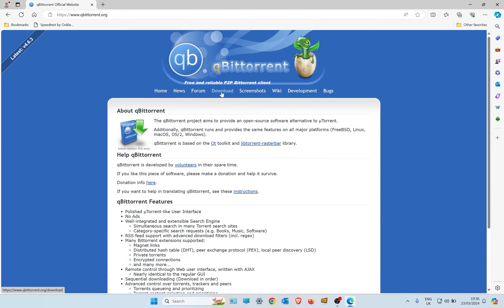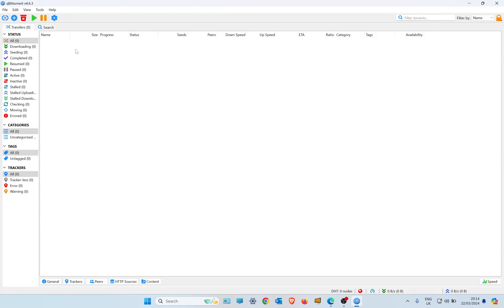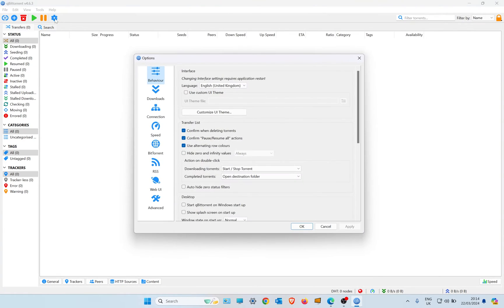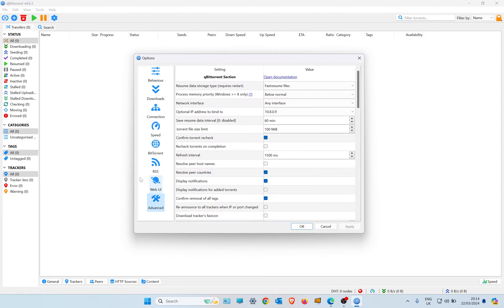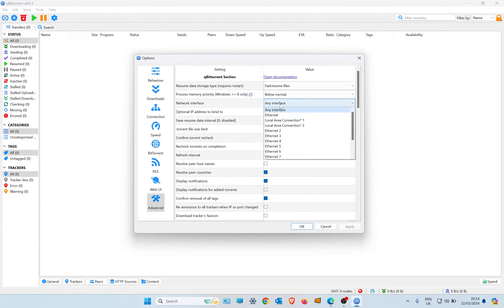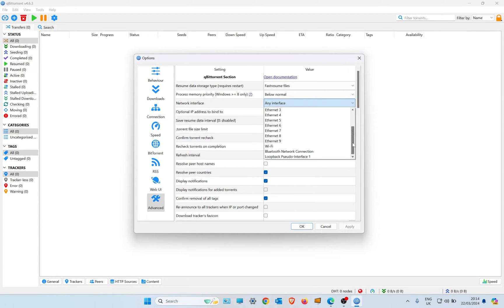Once you've downloaded and installed your torrent client, you need to go to the settings. On mine I would have to go to Advanced, and then it's the network interface. This shows you all the connections on your PC or laptop.